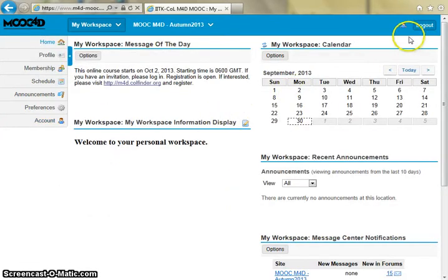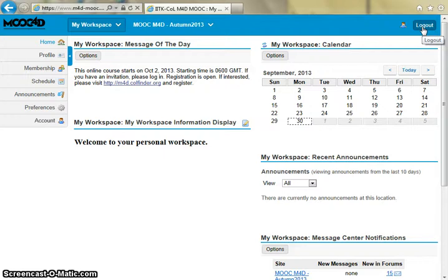As always you can log out of your Sakai account by clicking the logout button in the top right of your screen.